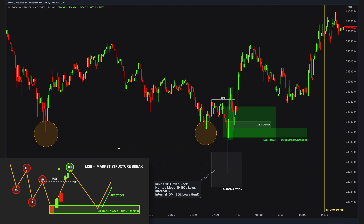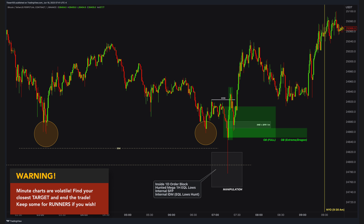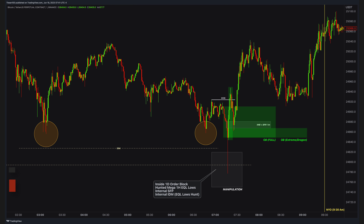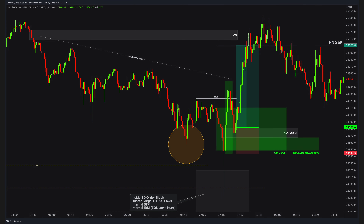As a scalper, my overall aim is to end the trade as soon as possible with the closest target. Why? Because minute charts are extremely volatile and change trends a lot — they can easily stop you out. This nice imbalance with downtrend liquidity is a priority target. And another thing makes it special: the round number at 25K. This was the first quick scalp of the day.